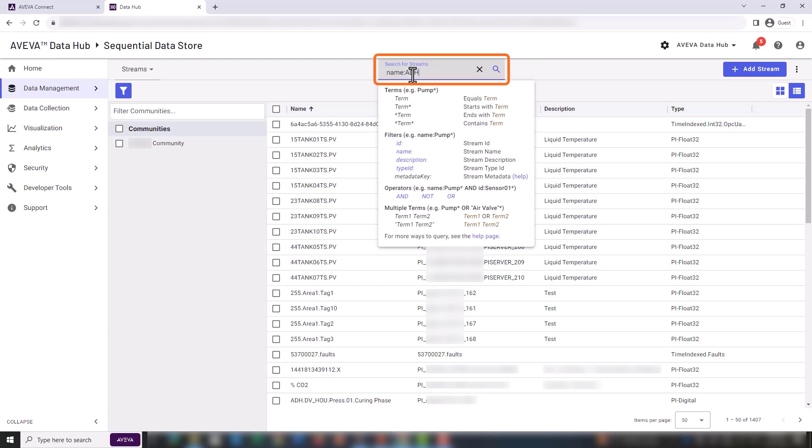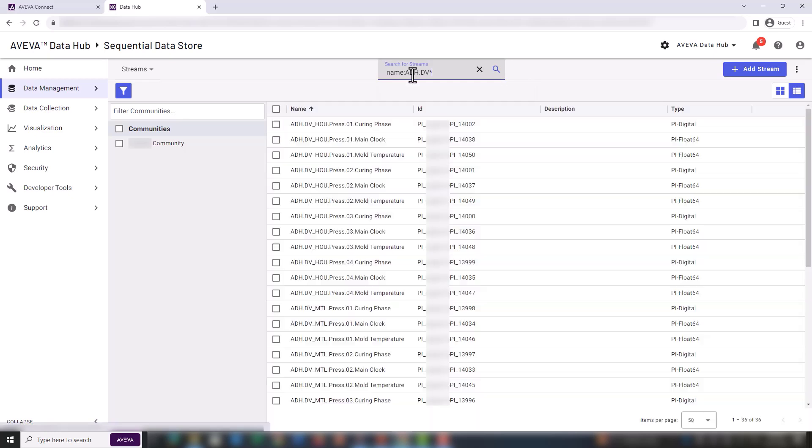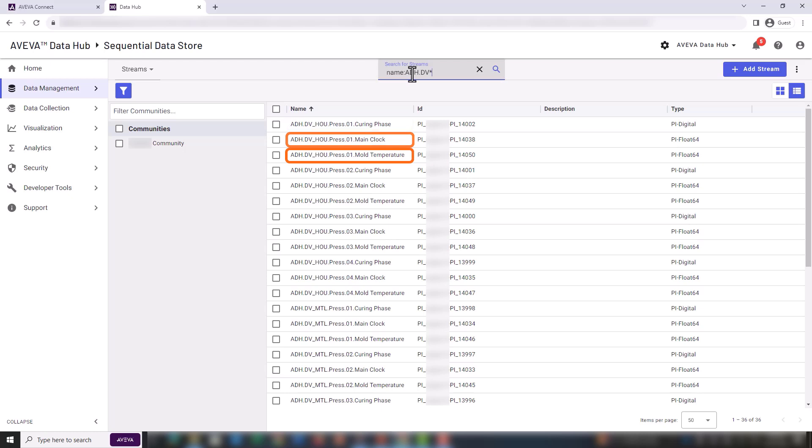All our streams have a name prefix of adh.dv. Then we can see that we have three streams for each equipment: curing phase, main clock, and mold temperature. These streams are coming from a PI system, but they could be coming from another data source.